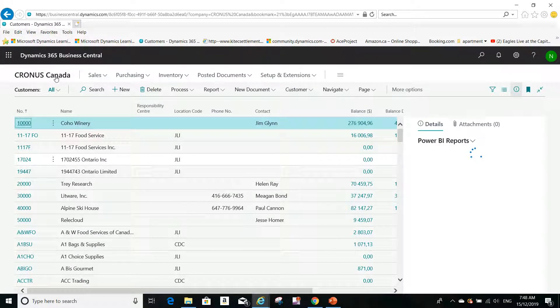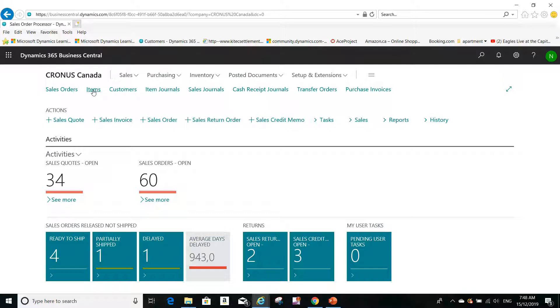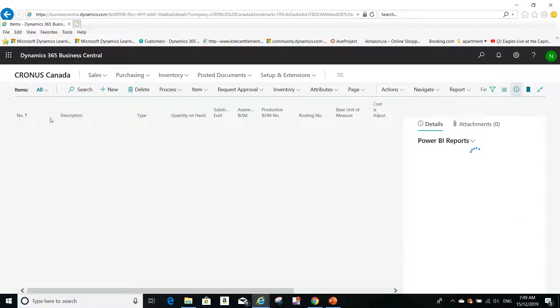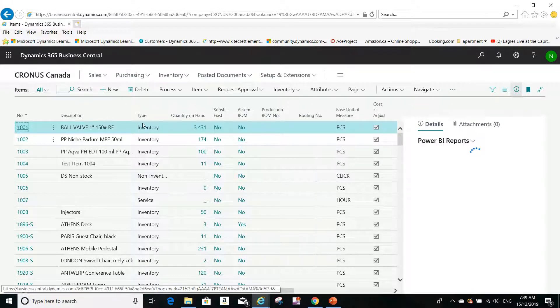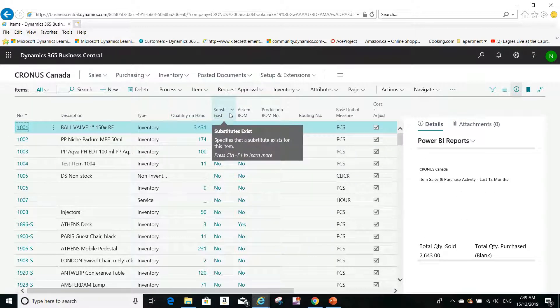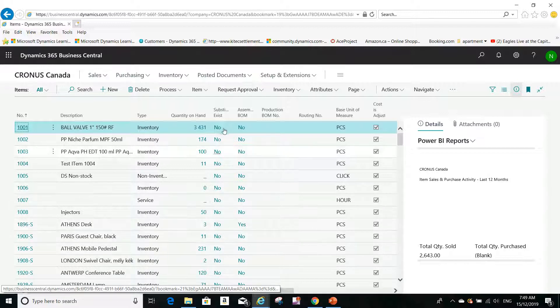Let me go to the application and show you how we can do an item substitution. This is my Business Central solution — I'll open Business Central now and navigate to Kronos Canada. This is my items list, where I can see the item number, description, type, and inventory. There is also a column here called 'Substituted Exists,' which shows whether an item has a substitute or not.